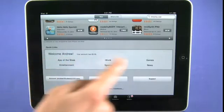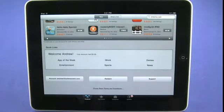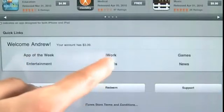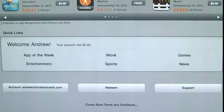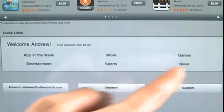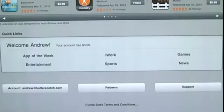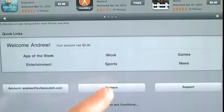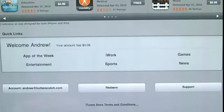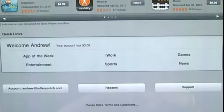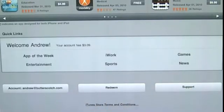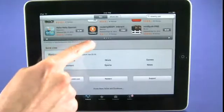If we scroll to the very bottom of the page, we have access to the app of the week, the iWork suite which we'll get into in another episode, and we can look at games, news, sports, and entertainment. We can also access our account to do things like change our email address, add a credit card, change our password, or redeem an iTunes card. If we're having an issue with an application or using the store in general, we can click on support to get some help.